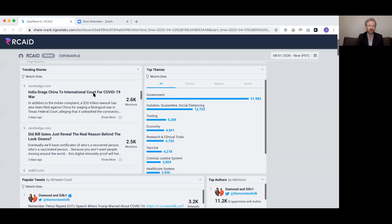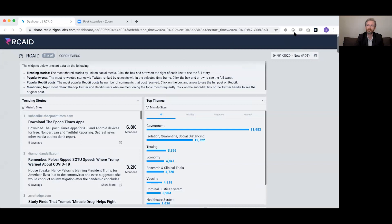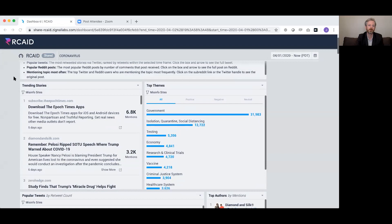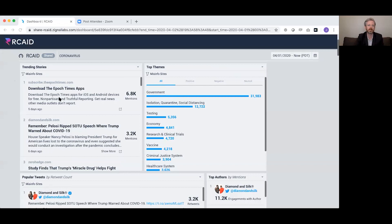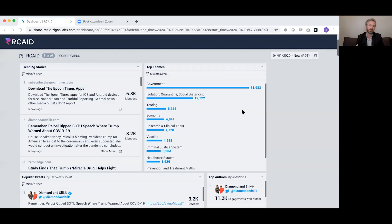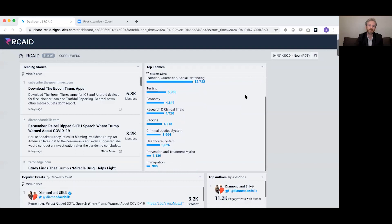I have the date range in the upper right set to April 1 to now — so the last six days — capturing the top stories from these sites. On the right-hand side, we've used machine learning and natural language processing to organize the misinformation. A lot of it has to do with government, as you'd expect, along with other topics. This is a dynamic dashboard you can click into and explore.